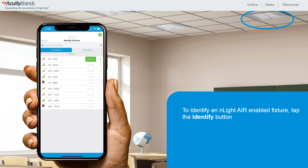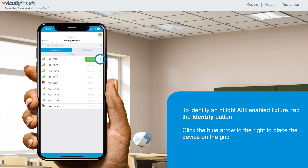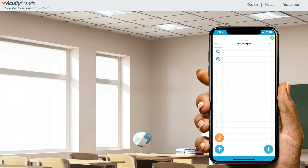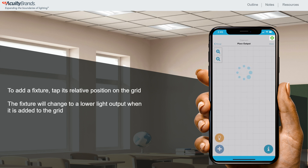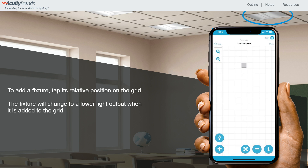If you see a fixture flashing in the area that you're working in, click the blue arrow to the right to place the device on the grid. You'll now be taken to the grid, where you can tap any square to place this device. To add the fixture to the grid, tap its relative position on the grid, or its location on the ceiling. A security exchange will occur as the device is waiting to be placed on the grid, indicated by the spinning blue circles. Once the fixture has been added to the grid, it will no longer appear in the list of available devices — it will be added to the list of assigned devices. Once the fixture is added to your grid, the actual light level of the fixture will change to a lower light level. Repeat this process until all fixtures have been identified and added to the grid.